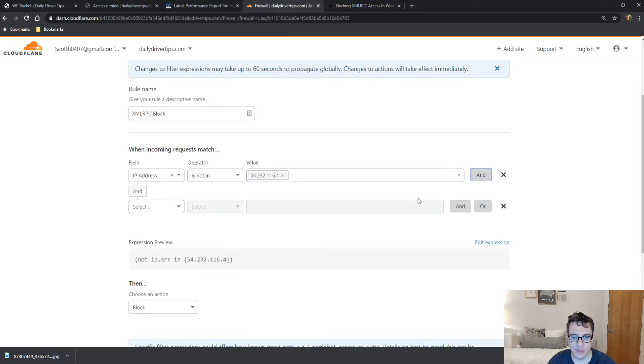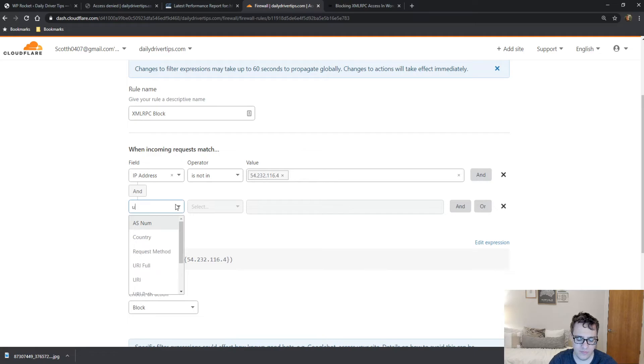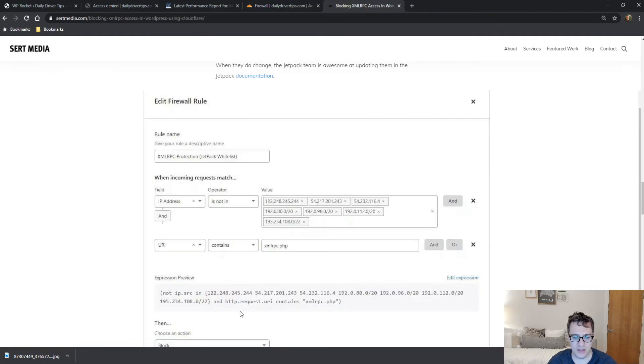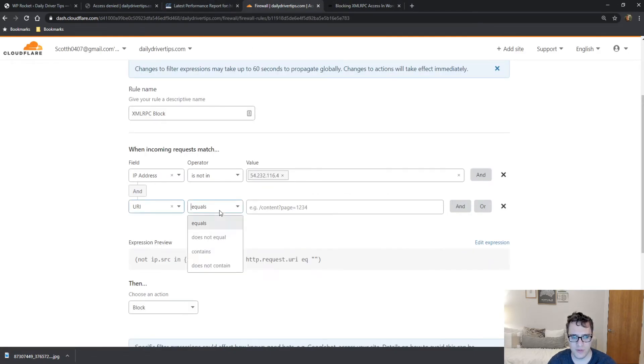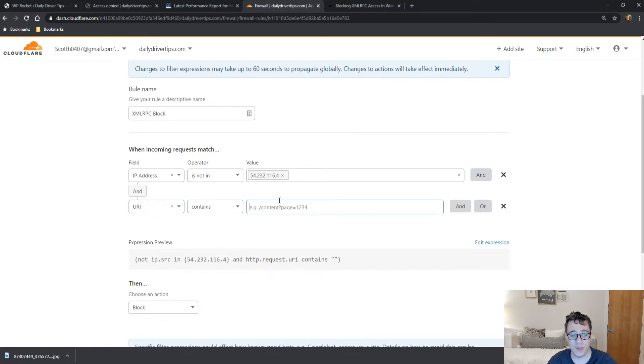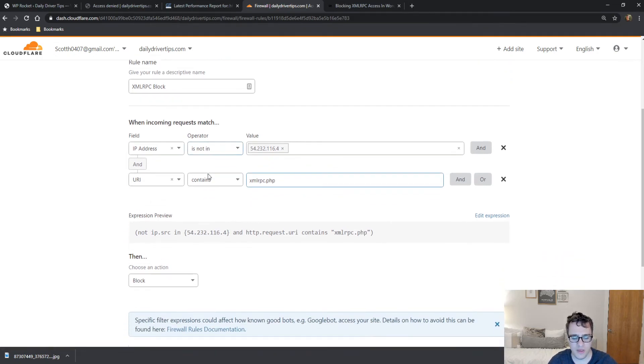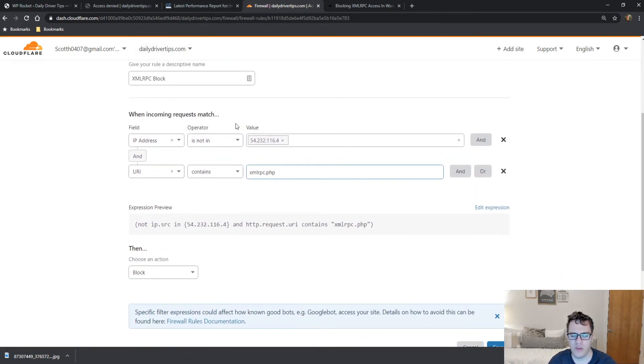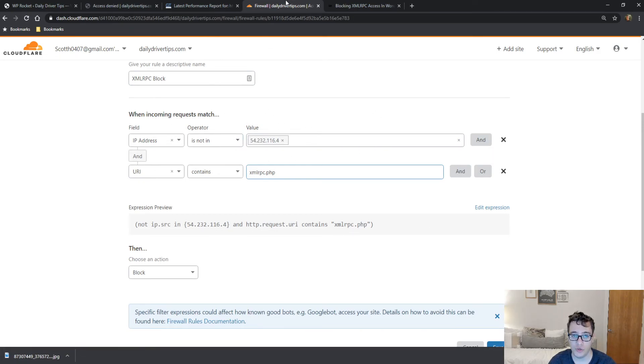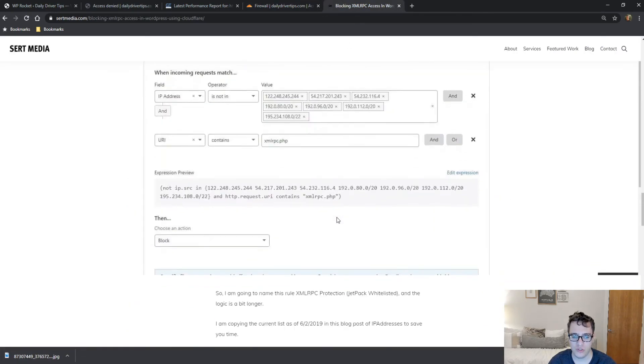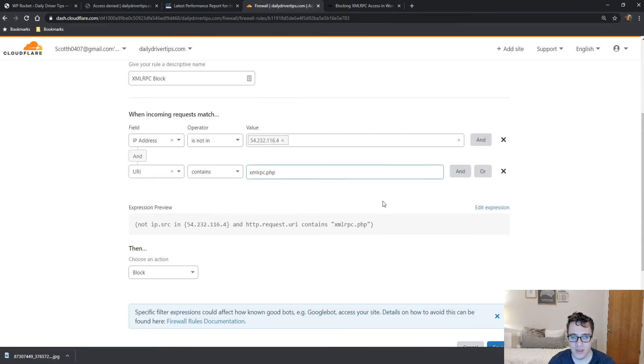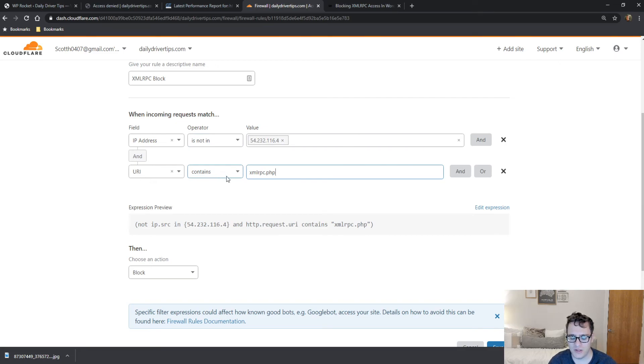And now we're gonna set up an AND rule, and the URI as you can see contains xmlrpc.php, you see dot PHP, then block. So if the incoming request is not in the IP address in this range here, which you will define with all these IP addresses here, and the URL is equal to xmlrpc.php, or rather contains it, then the user will be blocked.